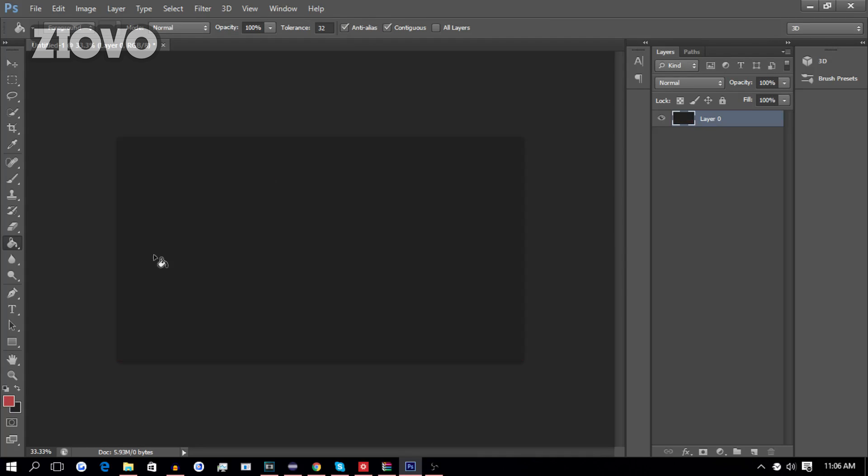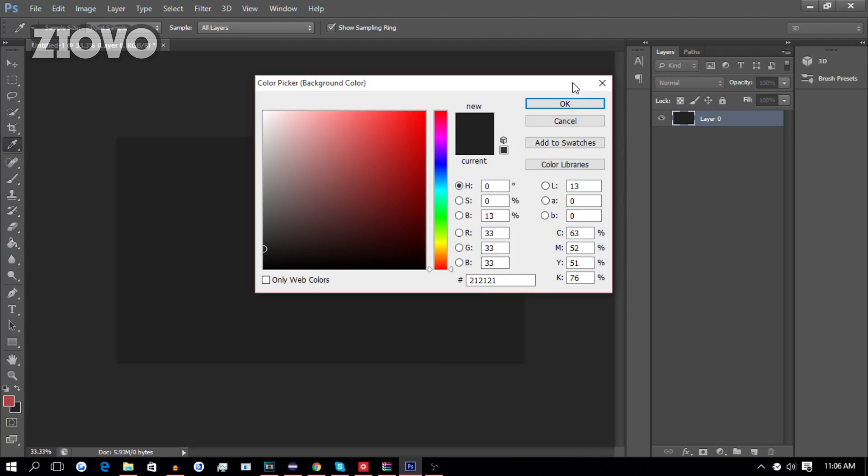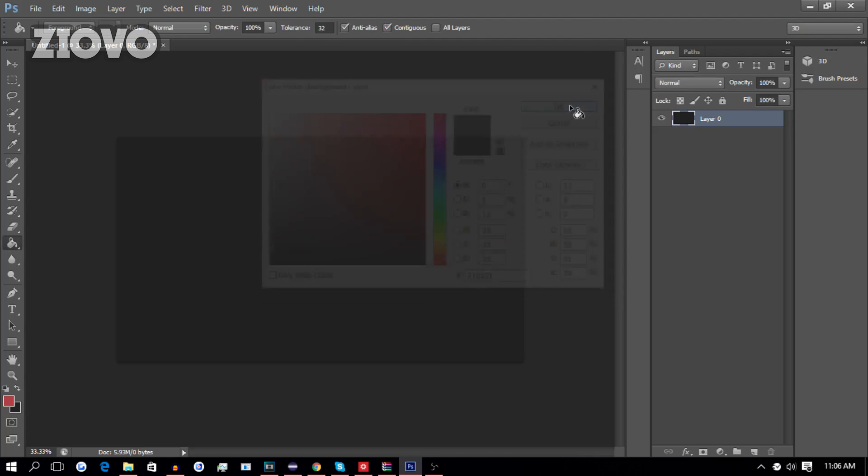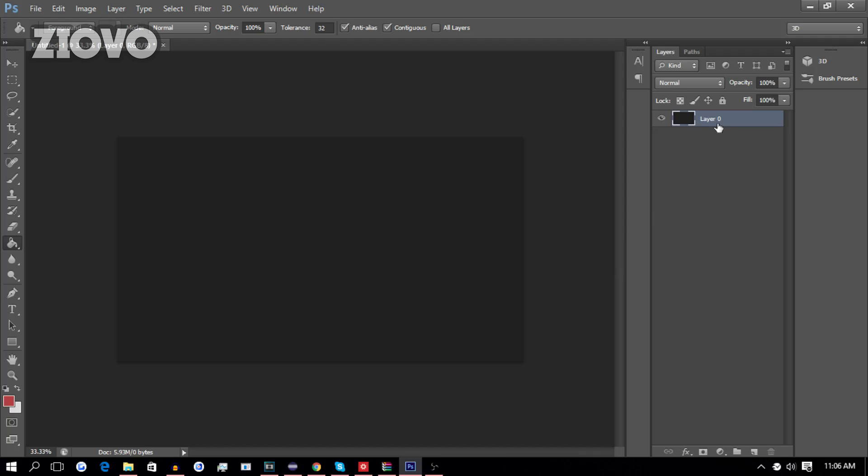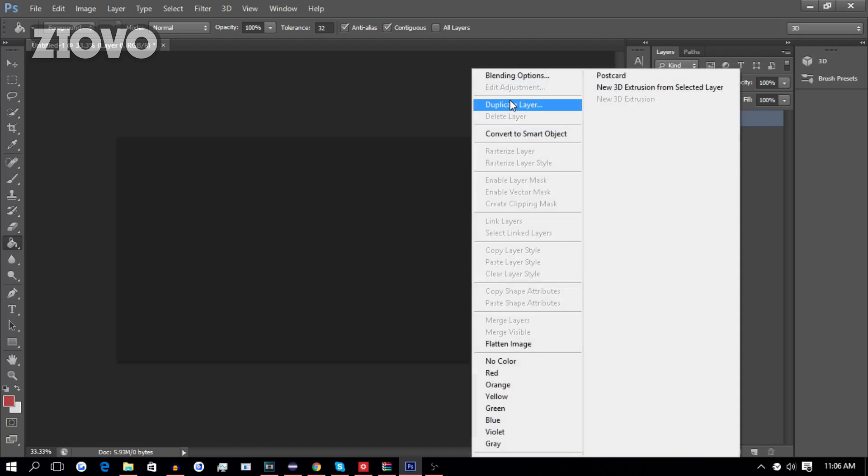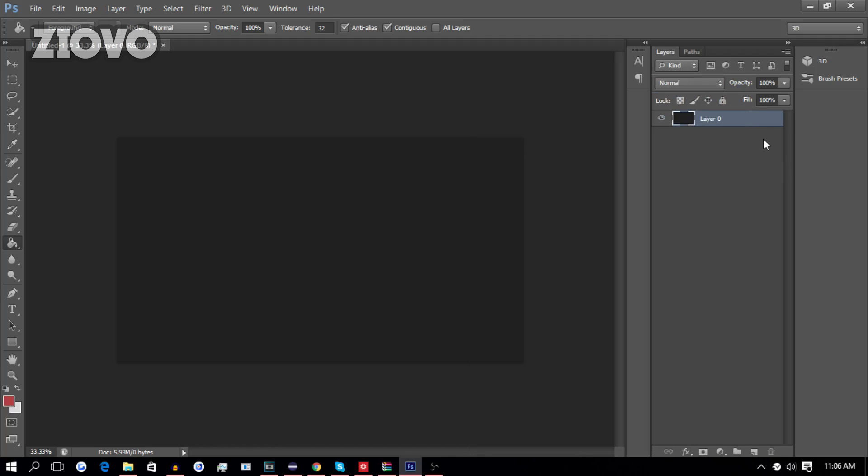Now, in this case, we used 21, 21, 21 as the background as it's a very nice dark gray color. Now, once we have the background done, we're going to go ahead, make sure the layer is selected, then we can right-click and duplicate layer, or we can just click on Ctrl-J to make a copy of the layer.